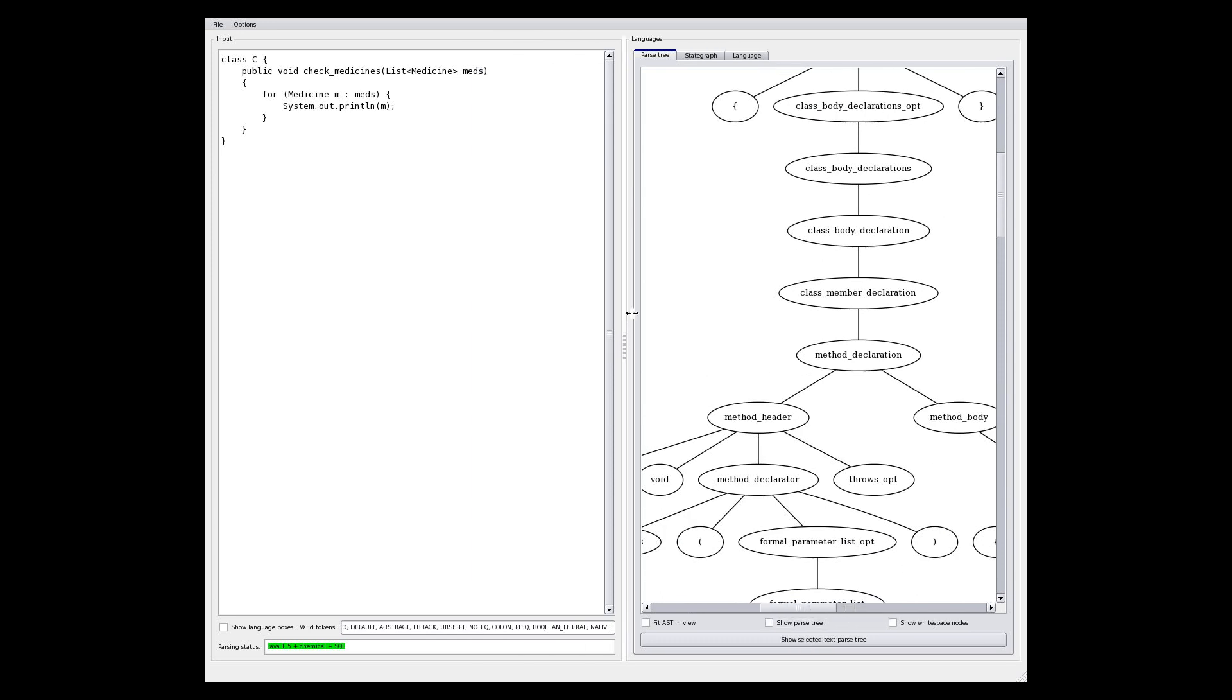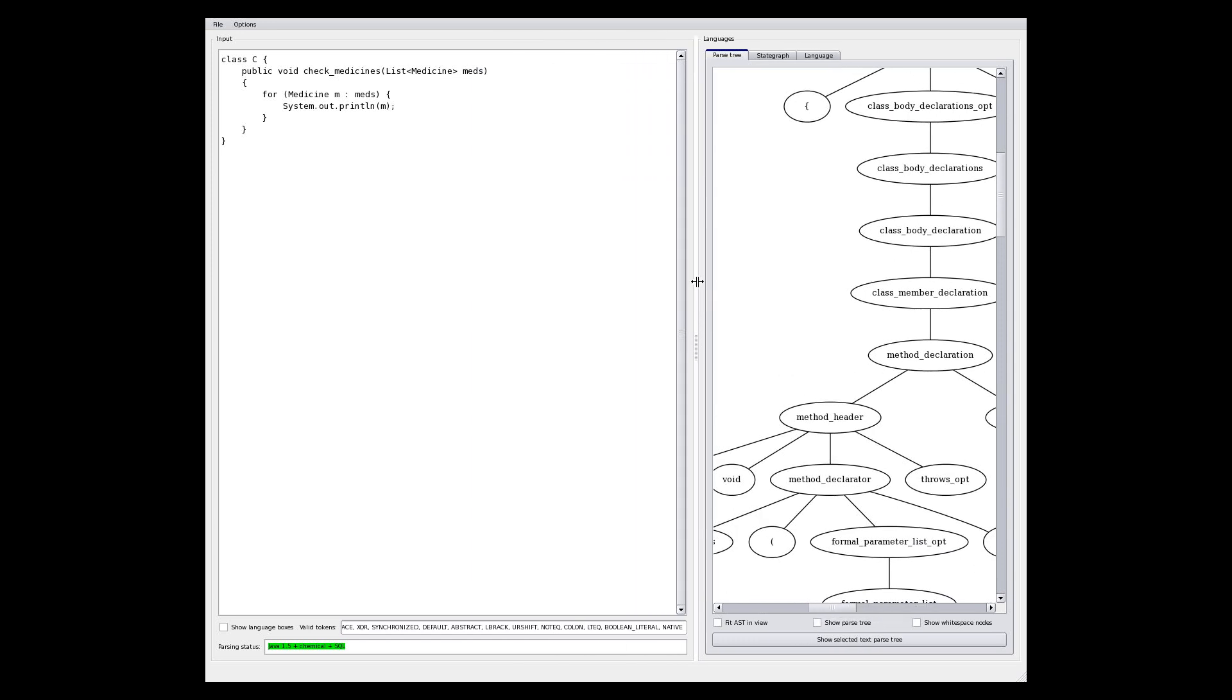However, at the moment, this doesn't look too exciting. We don't appear to have done anything very complicated. However, what this particular Java grammar allows us to do is quite interesting. And it says that wherever a Java expression is valid, so also is SQL.